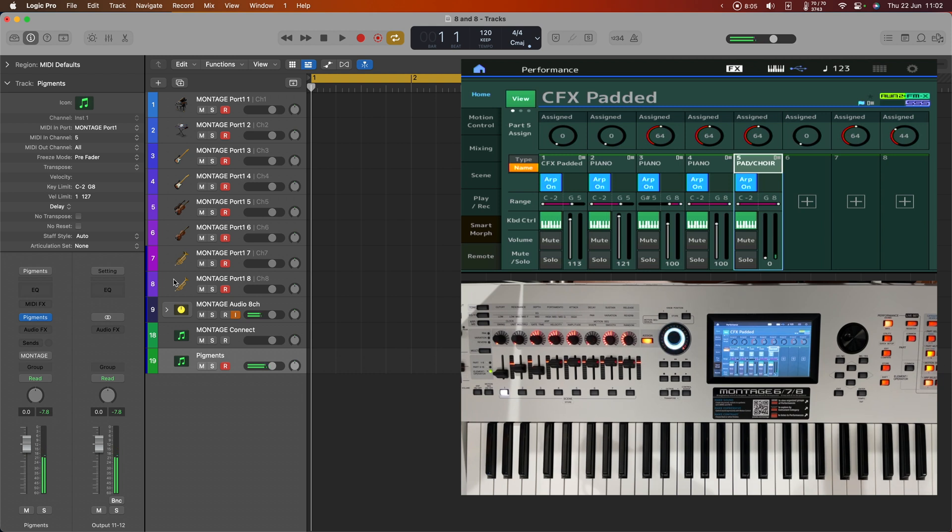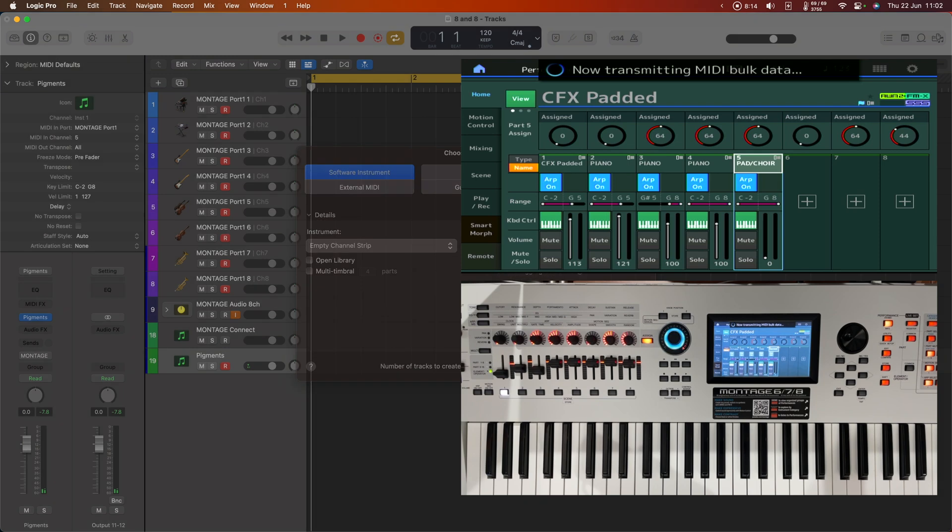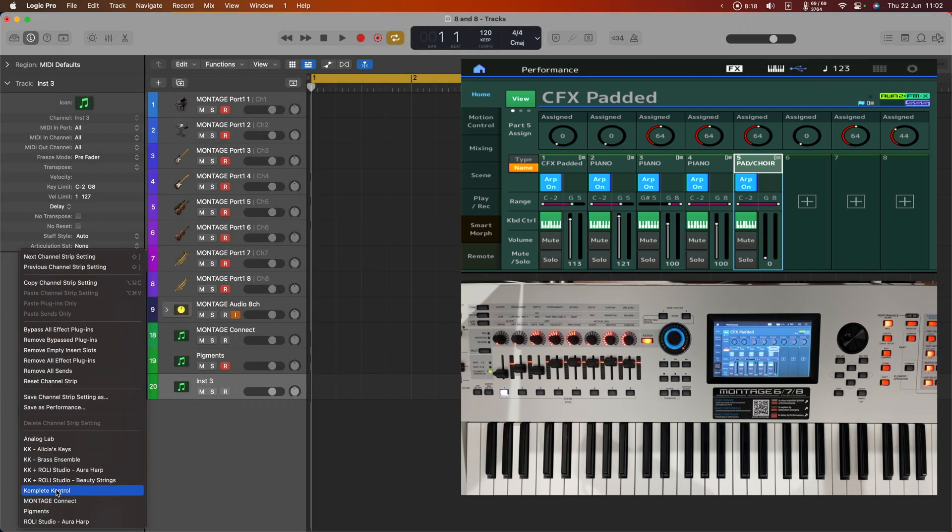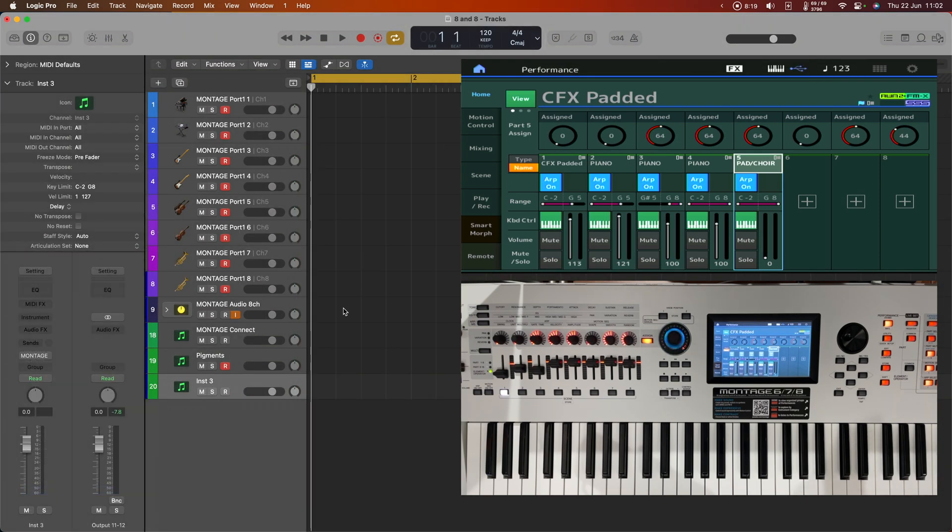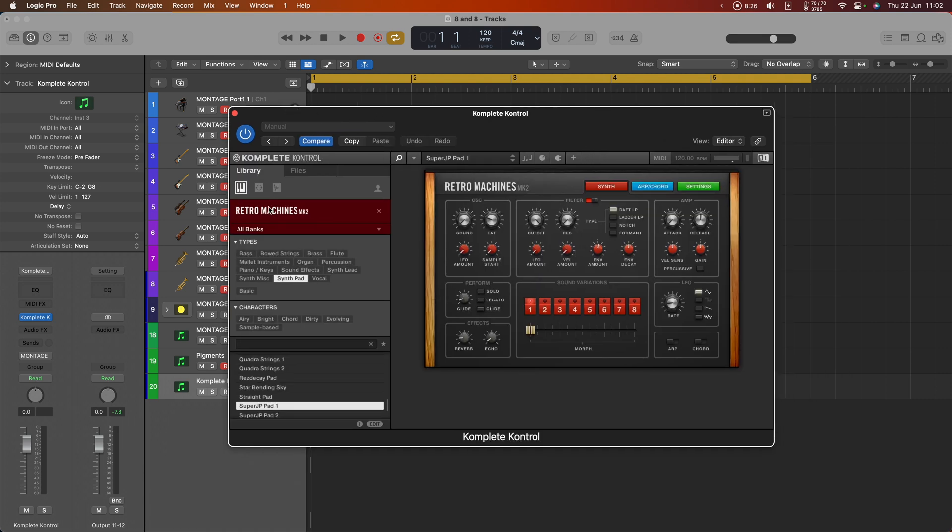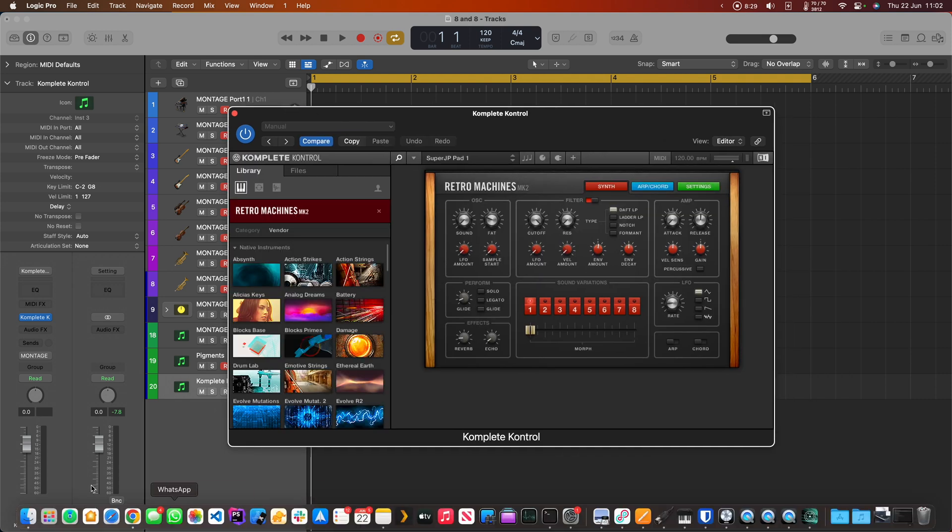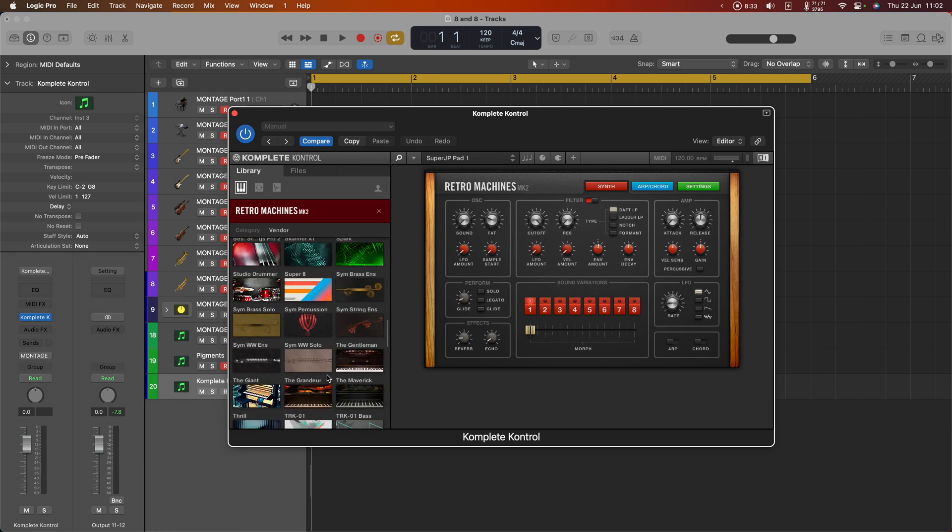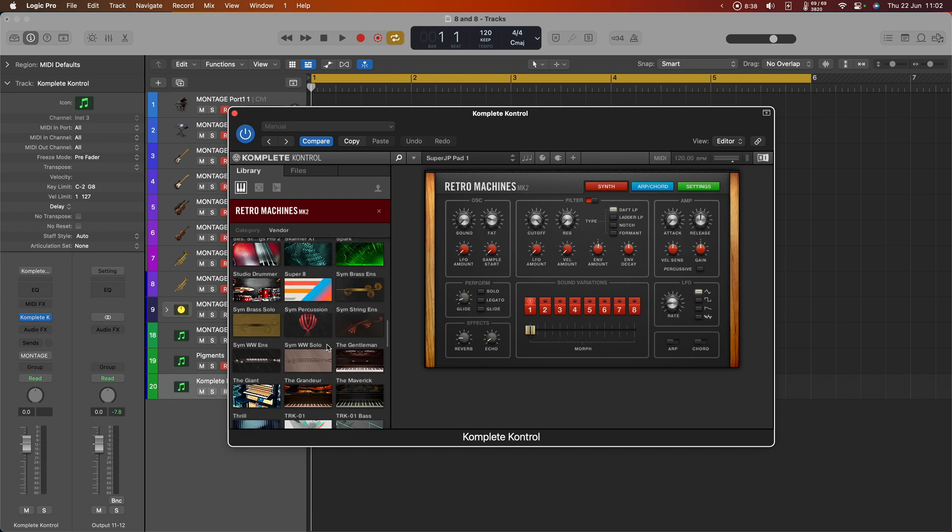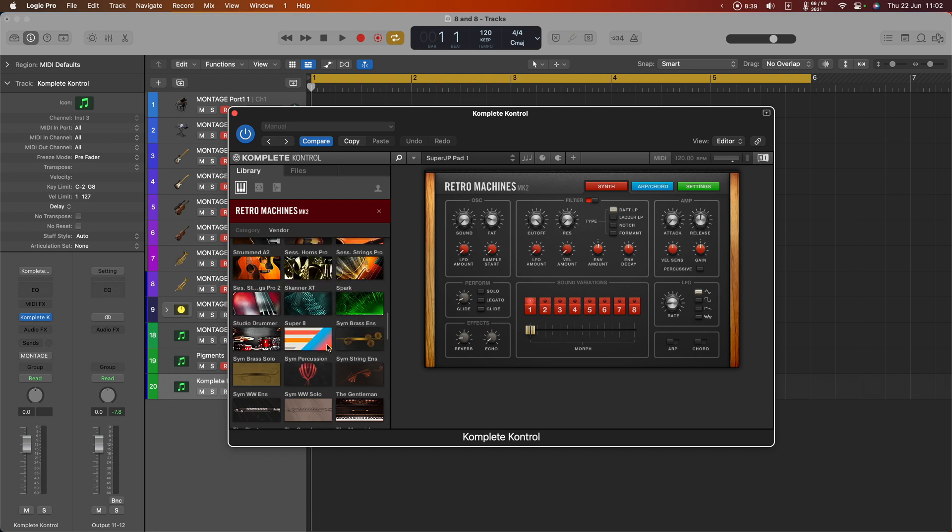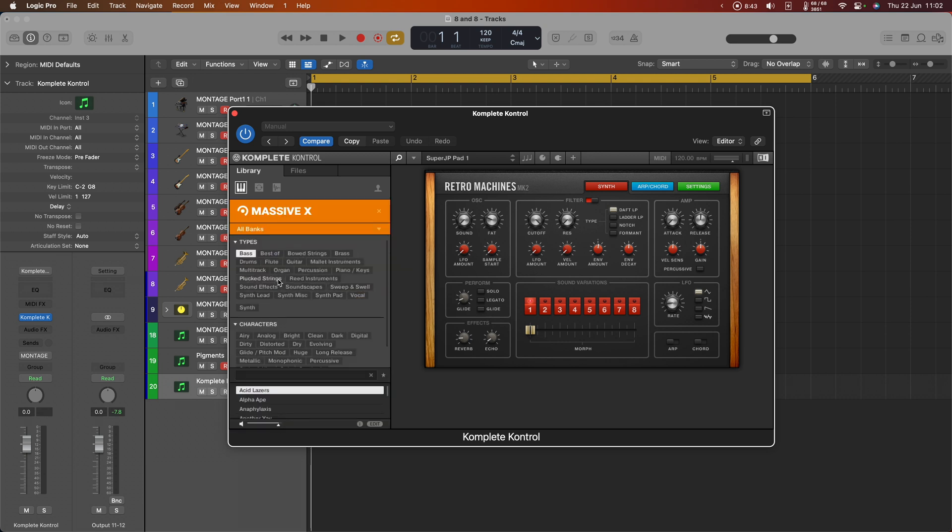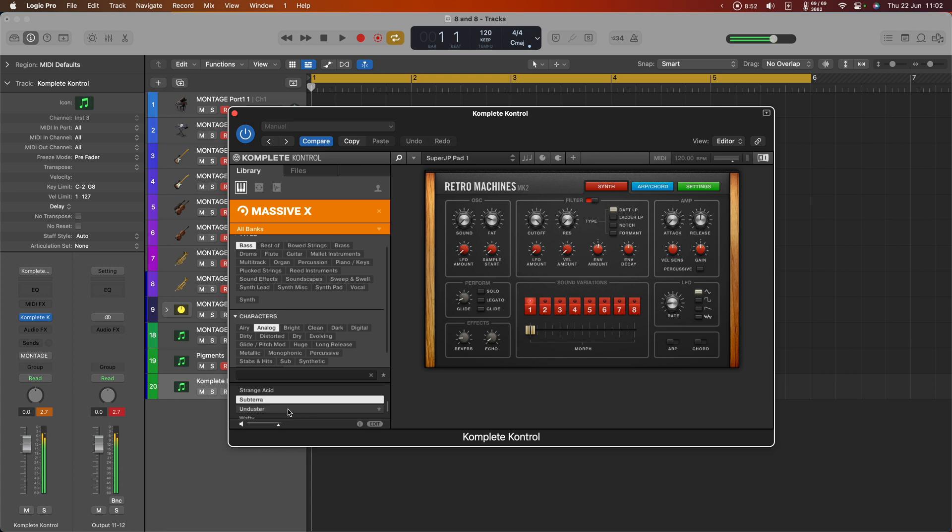But why stop there? Let's add a bass as well. So this time let's go grab a new virtual instrument. Let's have something from Complete Control. We'll let that load up. Let's grab a bass from... How about Massive? Let's have an analogue bass from there. That'll do.